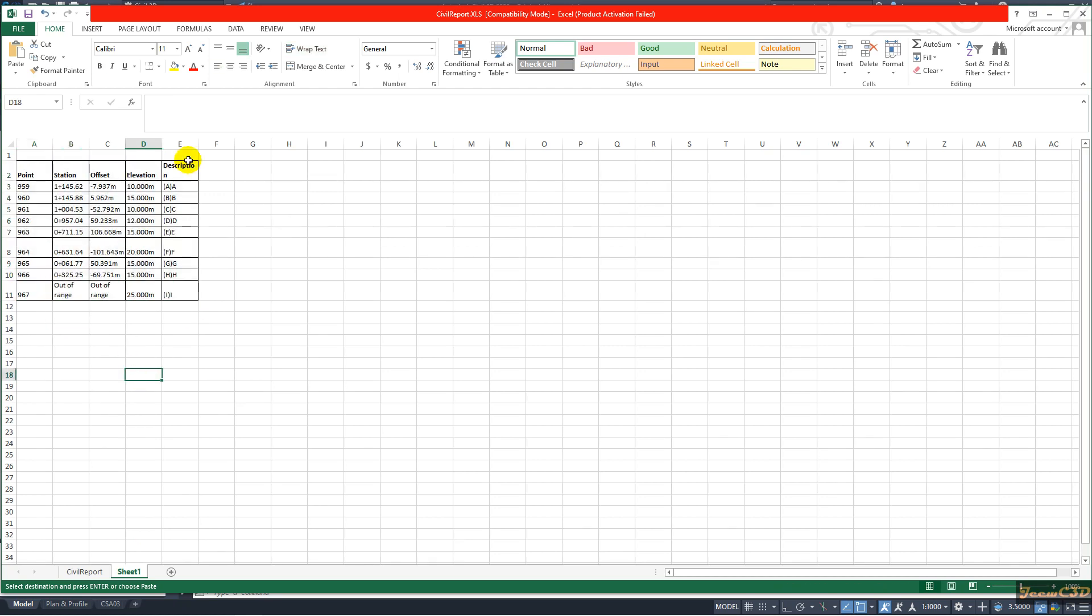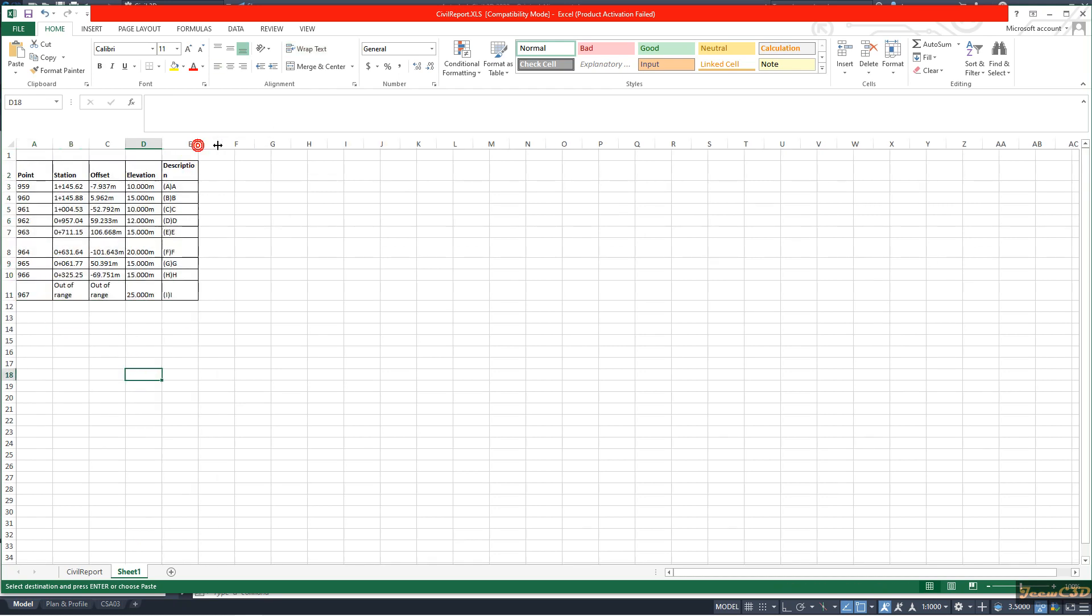You can see now my data has point number, station, offset, elevation, and description. Currently we don't have the northing easting coordinates of these points.